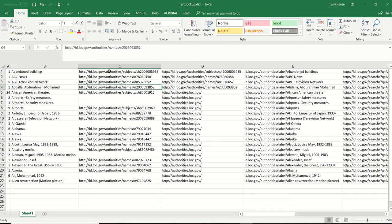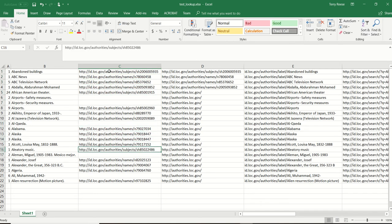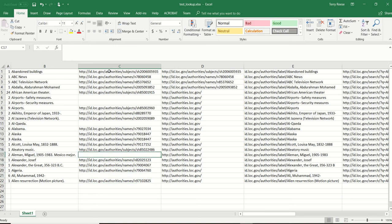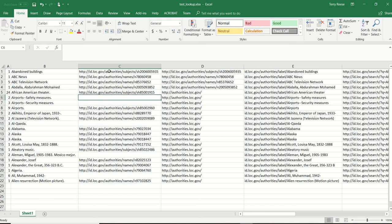And if it can resolve the name or the subject authority into the resource, you'll see a handful of them are found. These two actually don't exist inside ID.LC.gov.